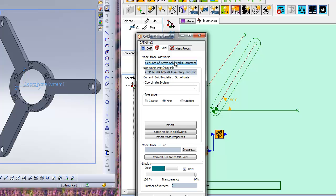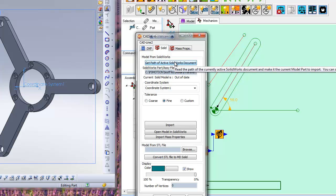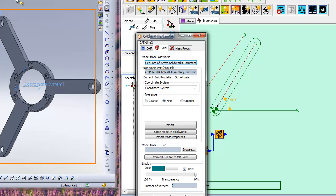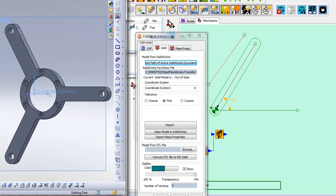Now, when we get the active document path, not only do we get the path but also a list of all defined coordinate systems in the SolidWorks part. In this case there is only one to choose. This is the system that MechDesigner will use.